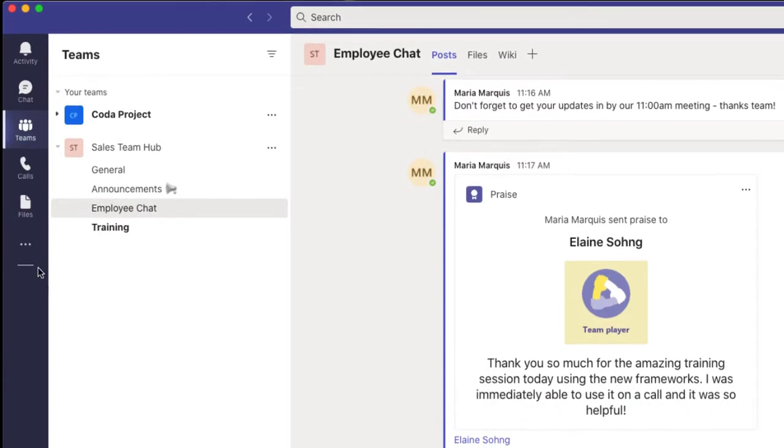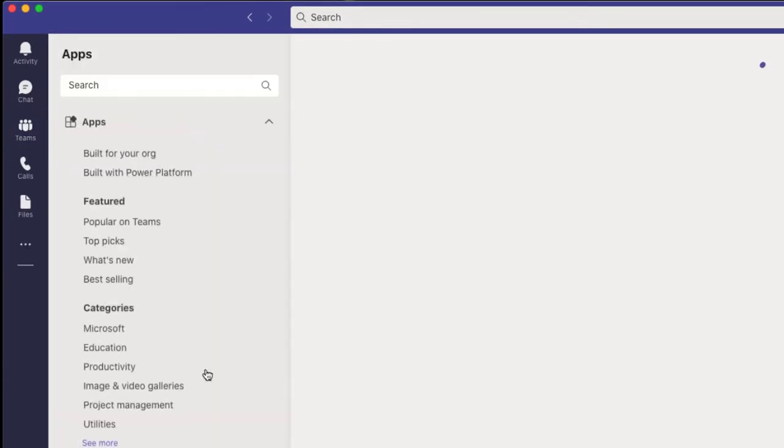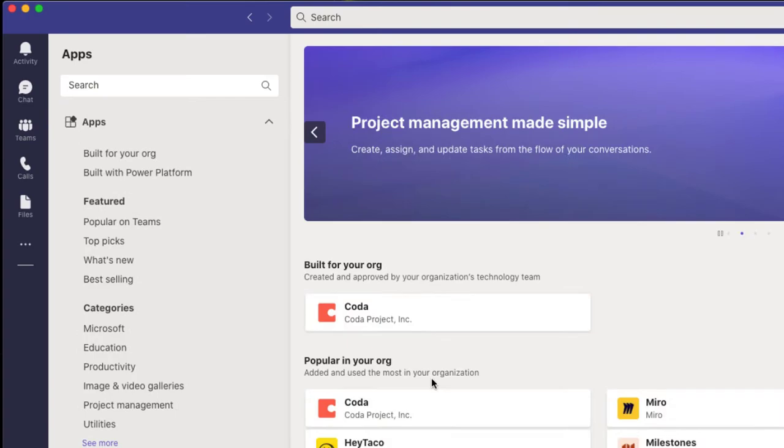Once you have access to the app from your administrator, click here, choose More Apps, and then Coda.